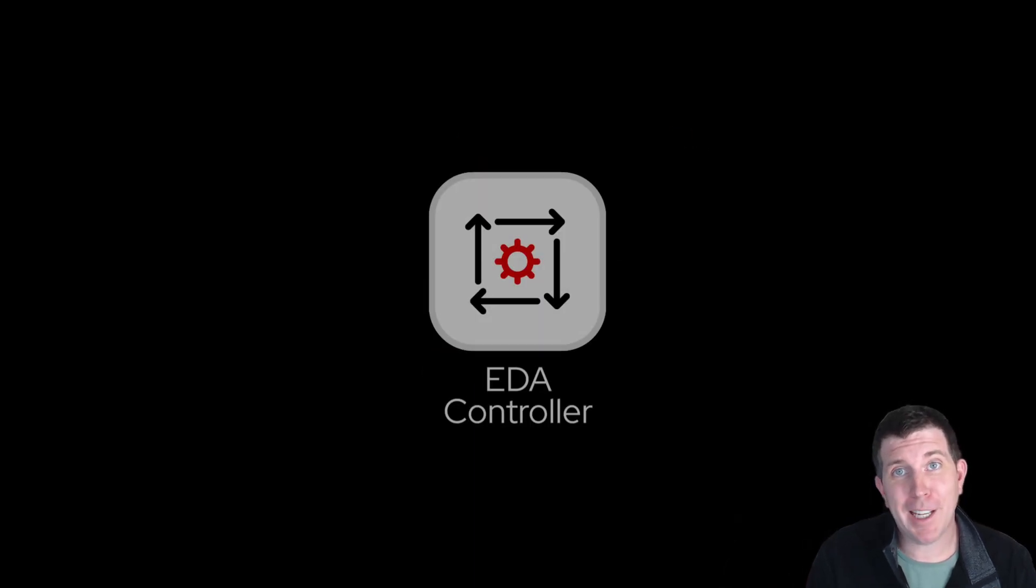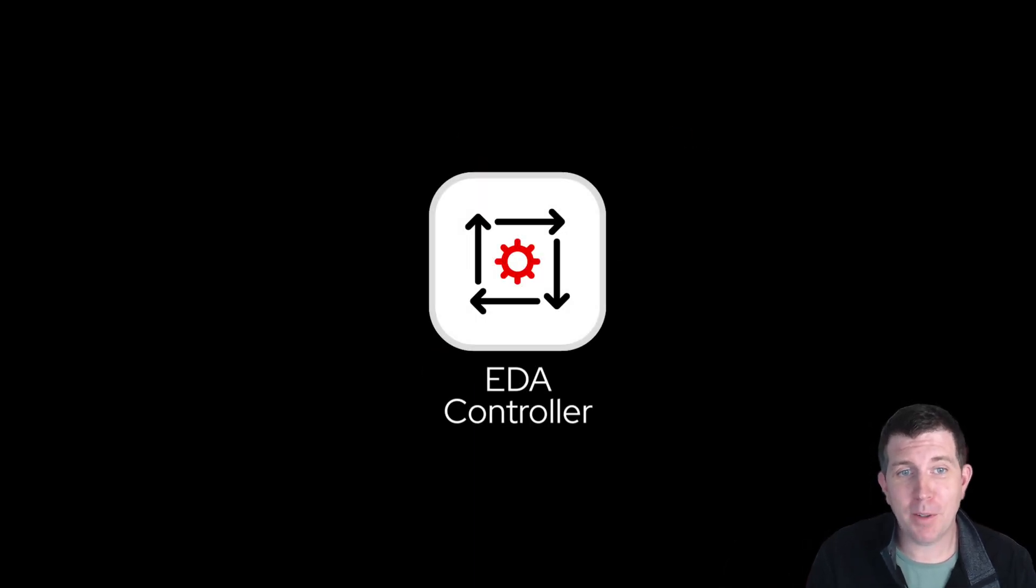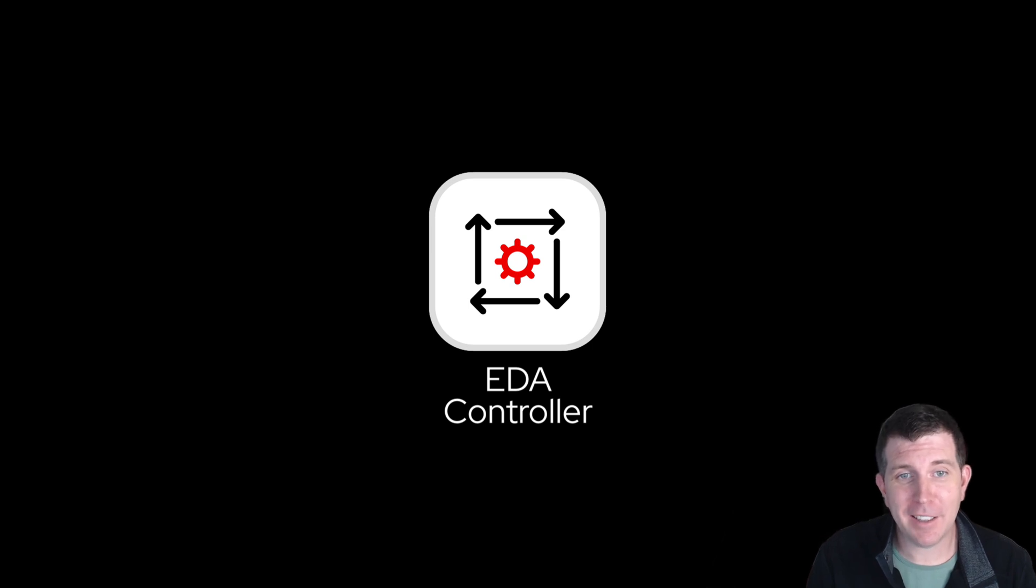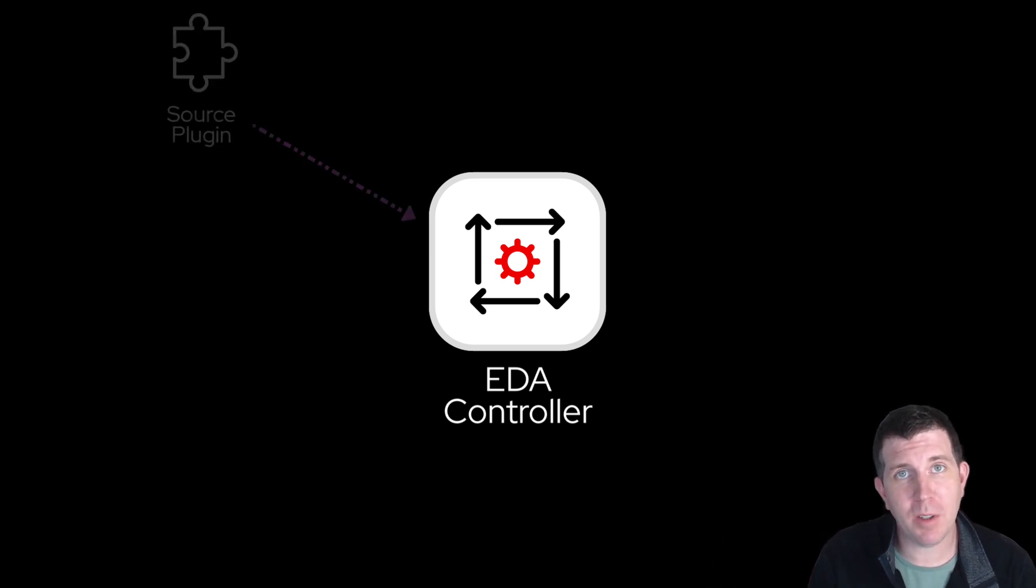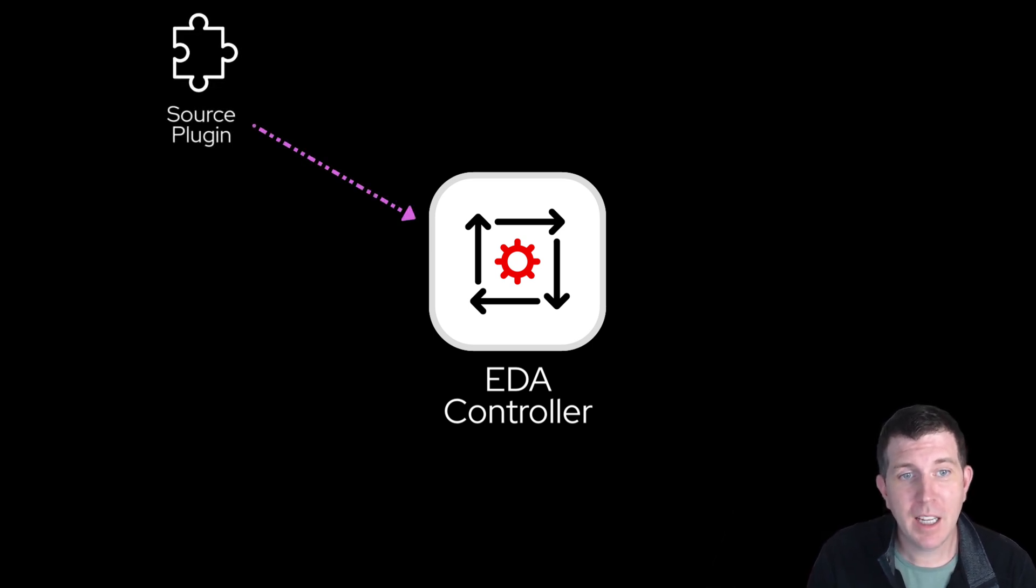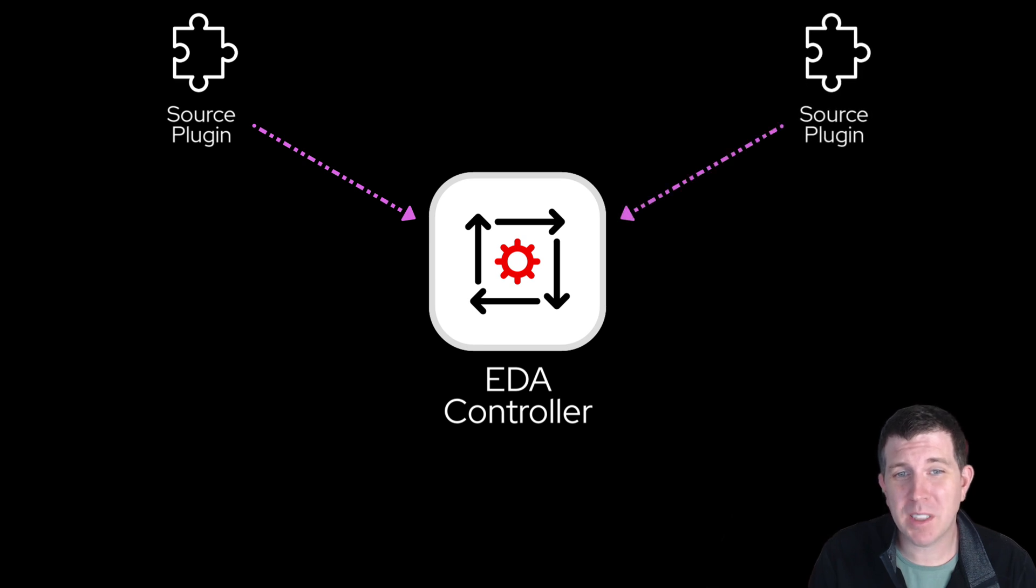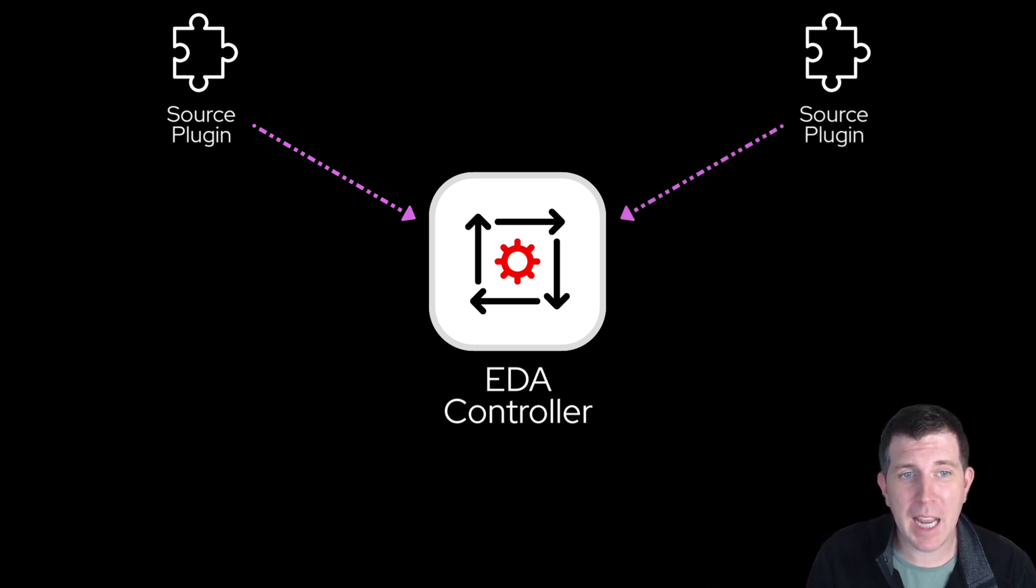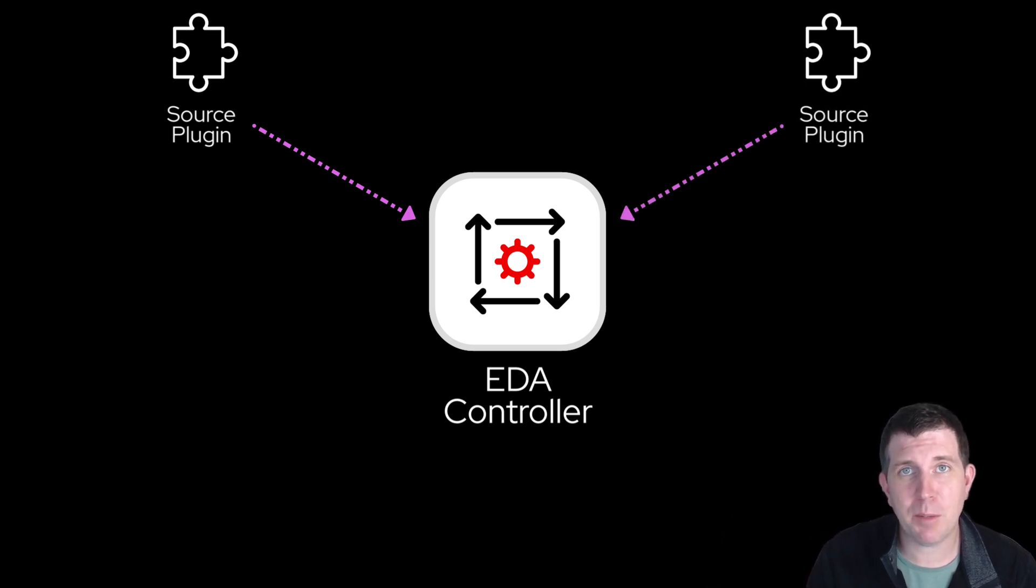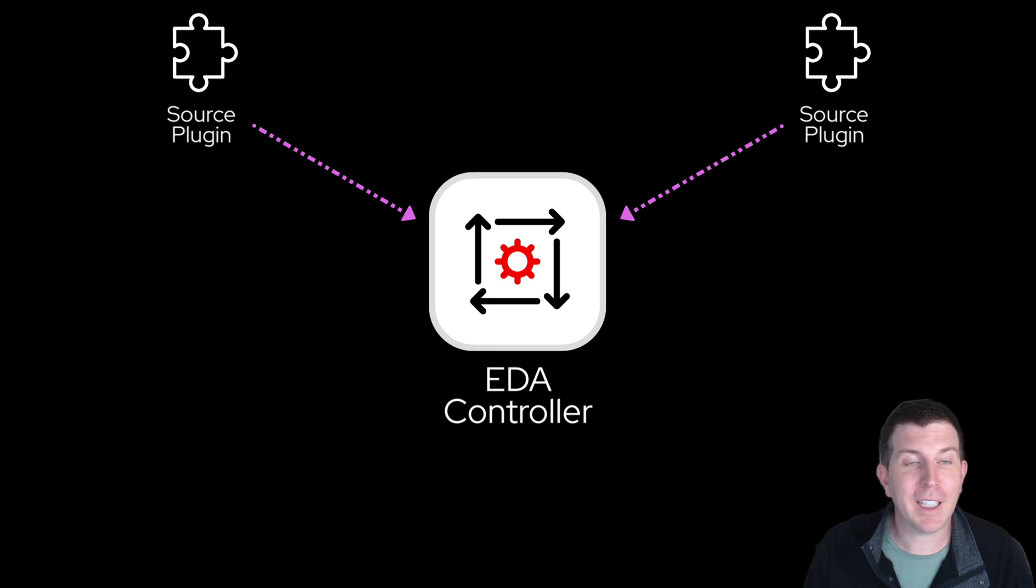With Ansible, we have the aptly named Event-Driven Ansible, or what we call EDA. EDA relies on source plugins to communicate events. Event-source plugins allow rulebooks to receive events from things like cloud services, applications, and brokers. One of these source plugins can actually be a generic webhook.